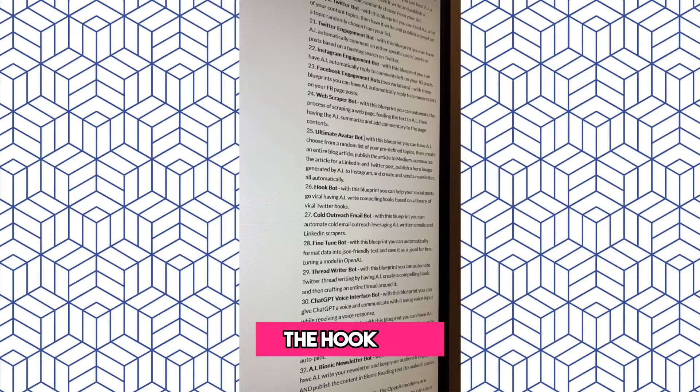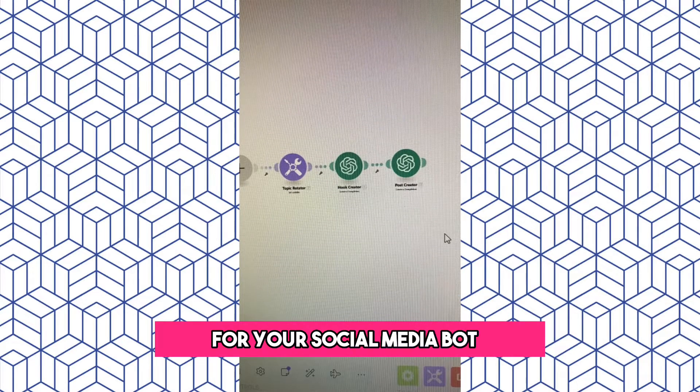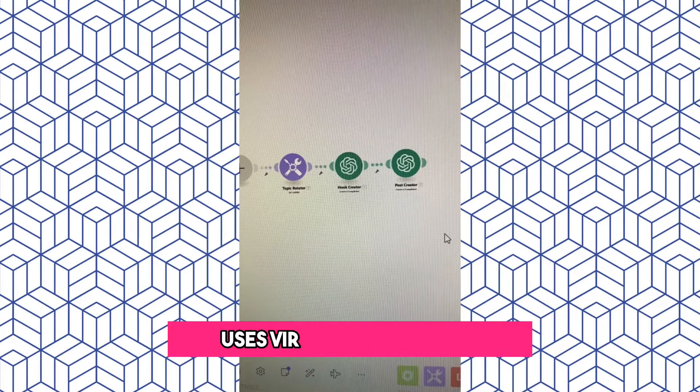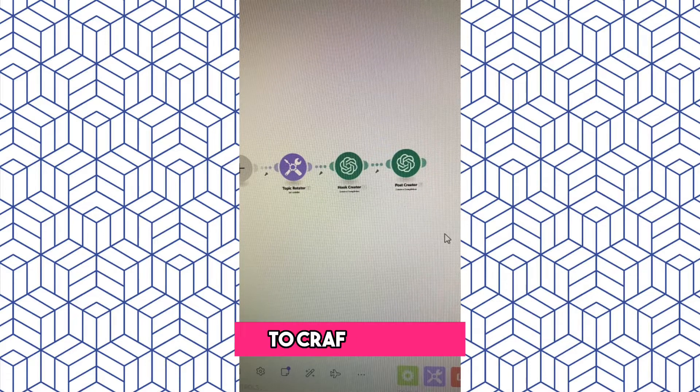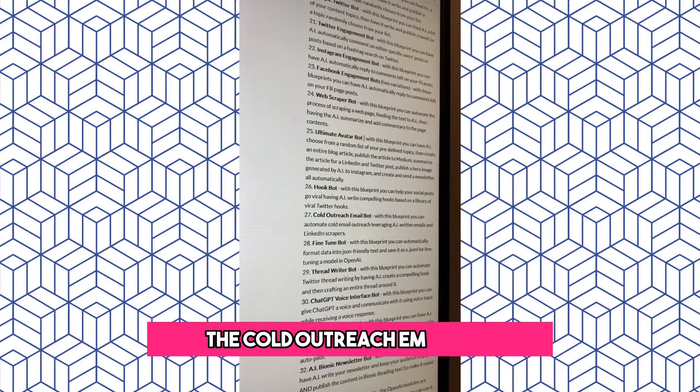The Hook Bot. This bot is an add-on for your social media bots, but it specifically uses viral Twitter tweets to craft a hook.